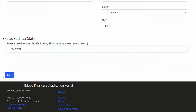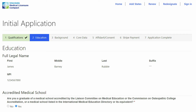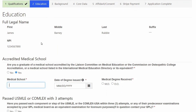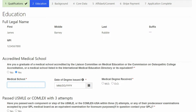At this point, you will hit the Next button. It will take a few seconds to go to the next page. On the second page, you'll enter the information for your medical education. At the top of every page you will see your name and NPI number.